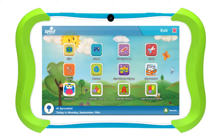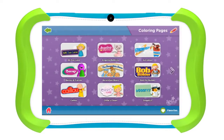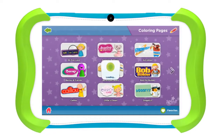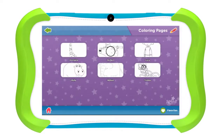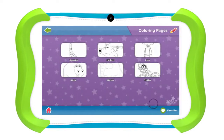Another great feature is the printable content. Let's look at coloring pages as an example, but crafts and recipes work the same way. This section contains lots of coloring pages, all organized by show. After you select a coloring page, you can add it to favorites by tapping the favorites icon. You can access your favorites from the previous screens by choosing 'Favorites.'